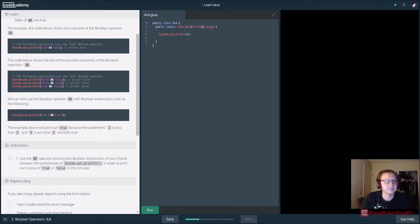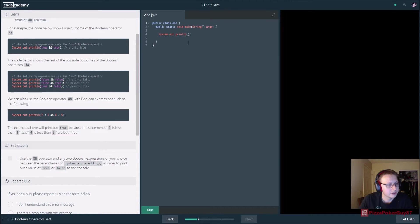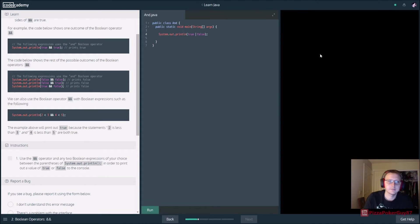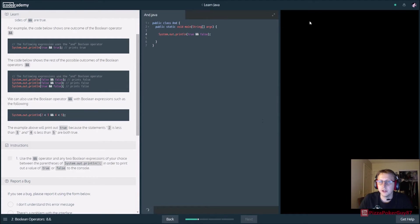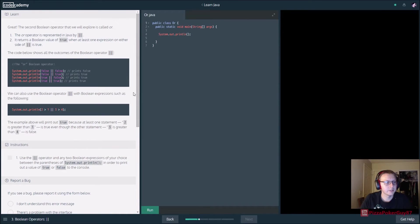It looks like we didn't do operators in the last one, so in this case we're going to use the AND operator. We'll evaluate two booleans - put one true and one false. Is true AND false true? No. Is true AND true true? Yes. Is false AND false true? Yes. Is true AND false true? No - it prints out false. The AND operator uses two ampersands.